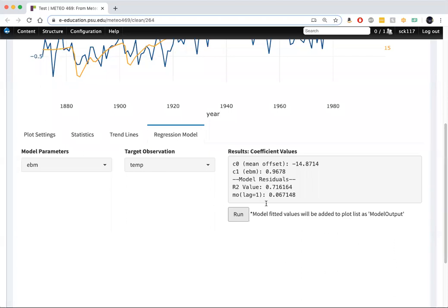If we look at the value of rho, the lag one autocorrelation coefficient, 0.067 tells us the autocorrelation of the residuals doesn't appear to be a problem.